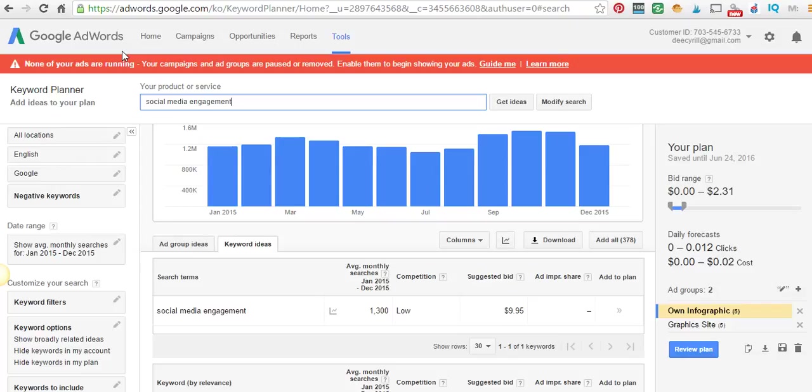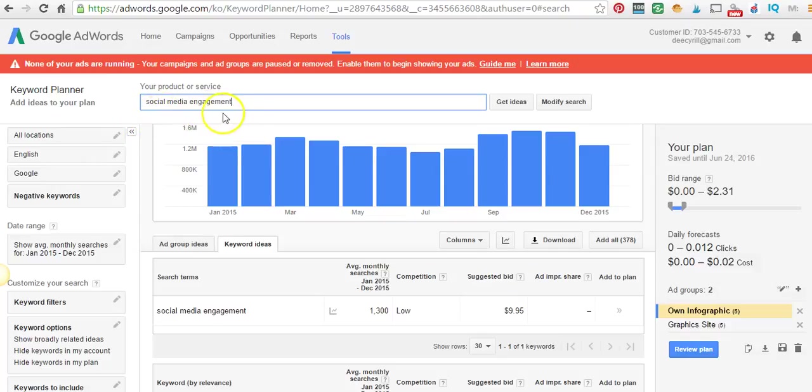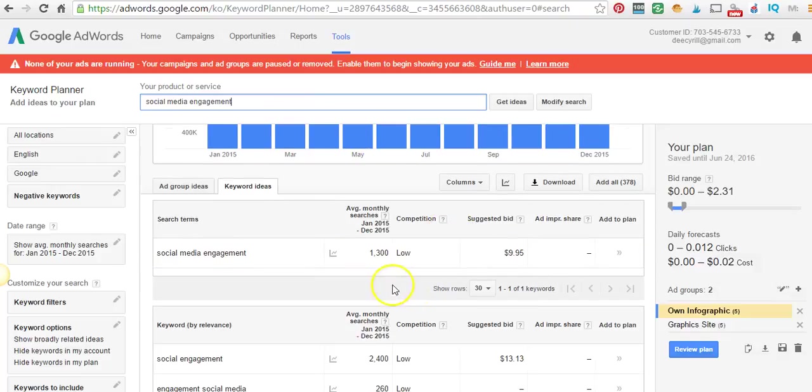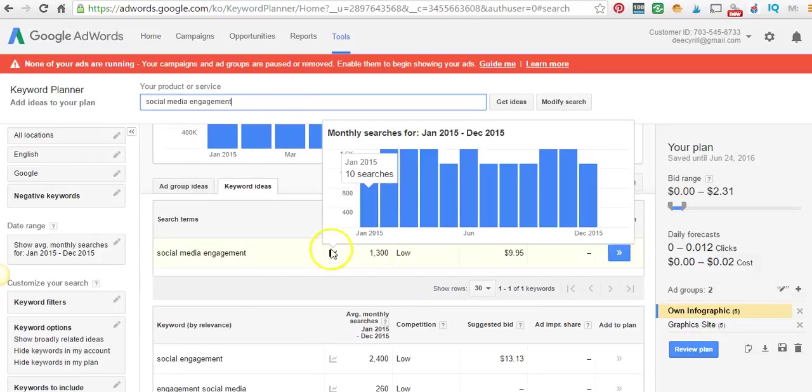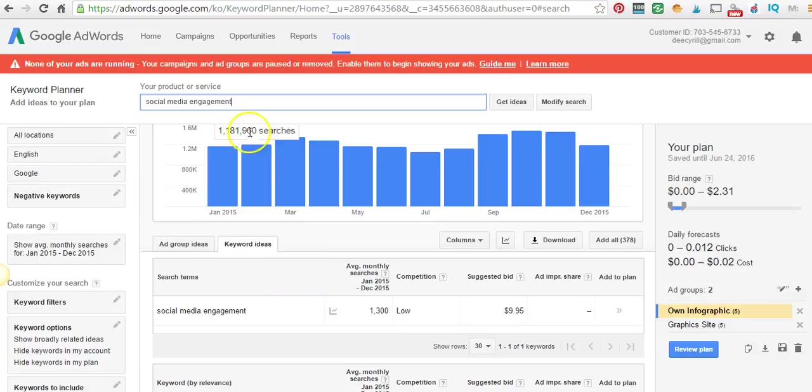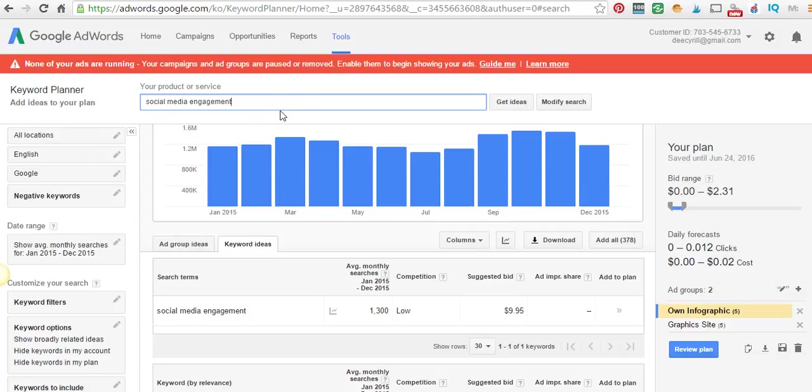For example, I did a search on social media engagement. What you want to see is your average monthly searches. You want to choose something that is three words or more for your keyword search.